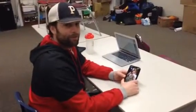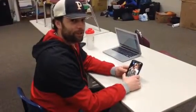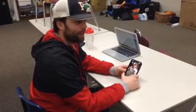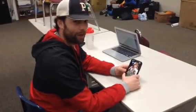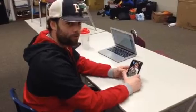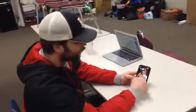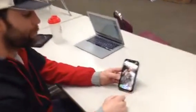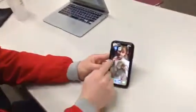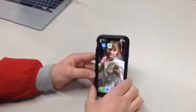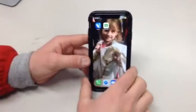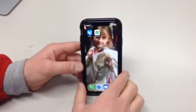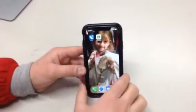Hey, welcome to Distance Learning and Physical Education at Piers Healy High School. We're excited! We're going to be moving into Distance Learning on our phone using the Pacer app.